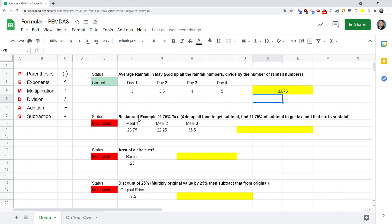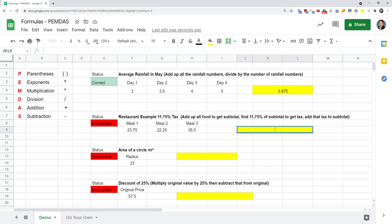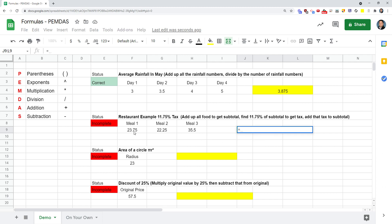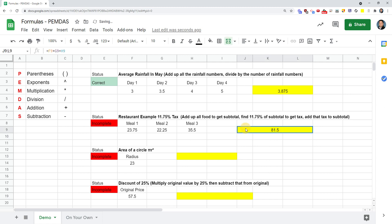For this next one, we've got a restaurant example. You go out to eat and you have to pay tax. You and three of your friends went out to eat. You want to add up all the food to get the subtotal first, and then find 11.75% of that, because that's the amount you're going to have to pay extra for tax. Then once you get the tax, you're going to add that to your original subtotal. Start with an equal sign. I'm going to add that amount plus that amount plus that amount. When I press enter, I've got to pay $81.50. That's just the subtotal, doesn't include tax.